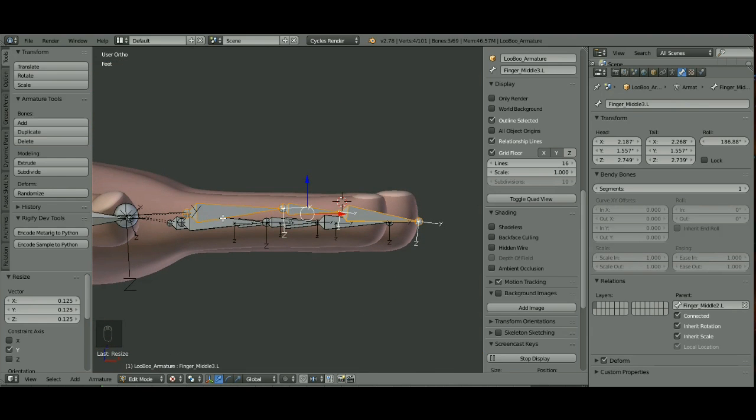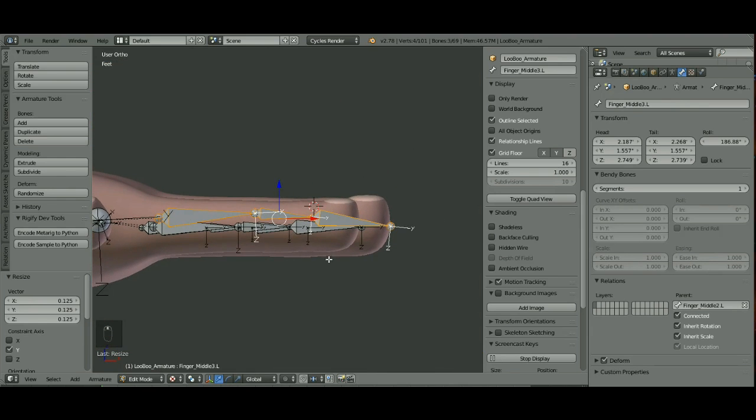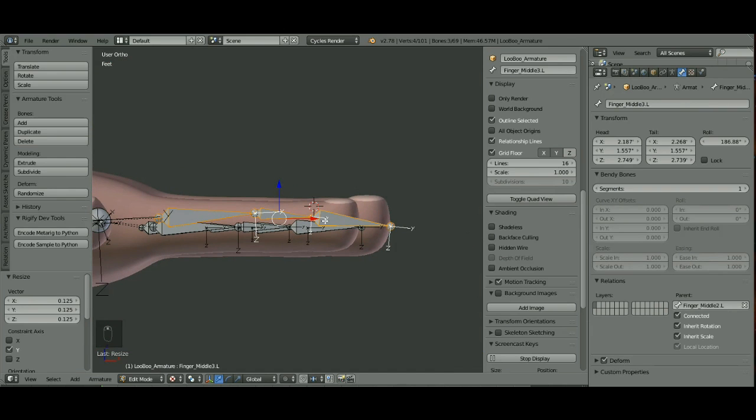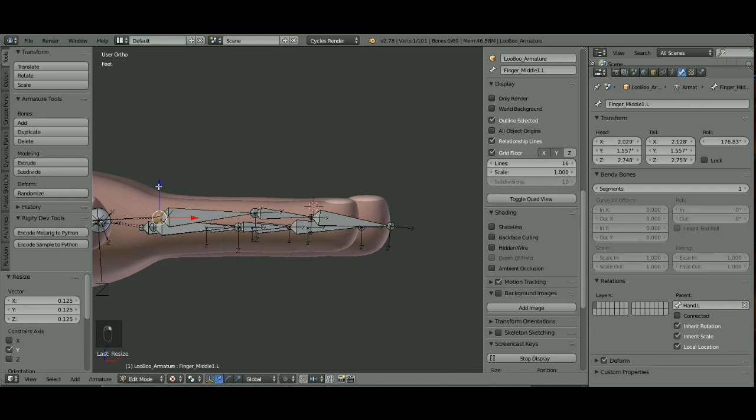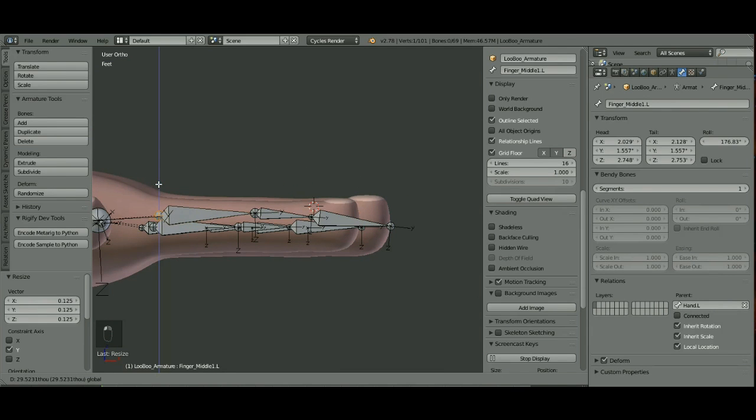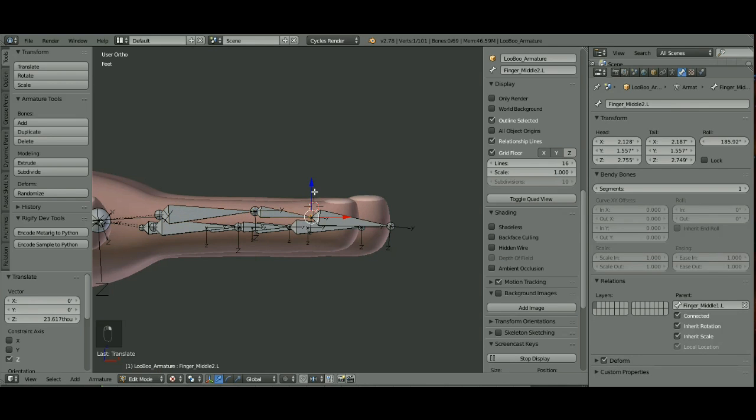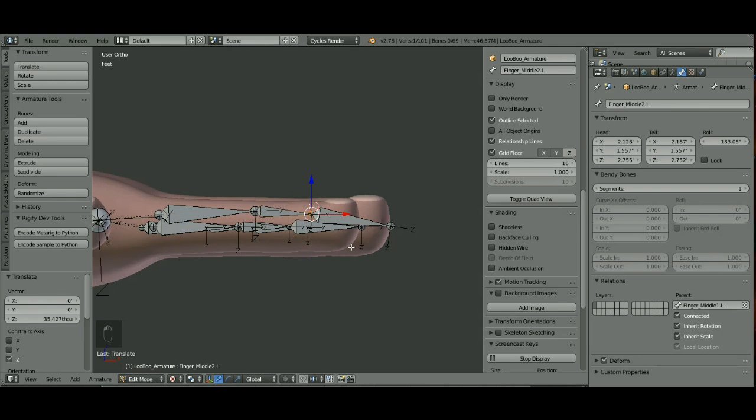Also, when you do yours, you want to make sure that you have your fingers bent so that when you do the IK, they'll bend up in the proper way. I'm going to move this one up just a little bit more and this one. That should work.